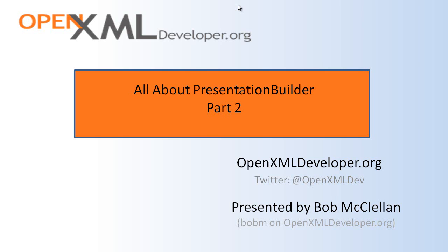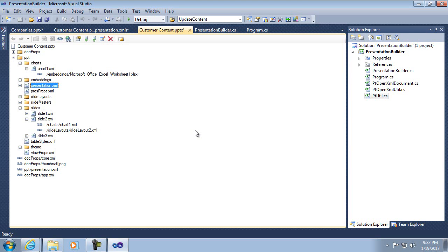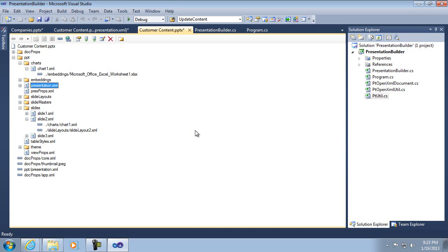I will be showing detailed C-sharp code that uses the OpenXML SDK. Now I am going to move on to showing the main part of Presentation Builder, which is the interrelationship between the master, the layouts, and the slides, and that also includes the theme. These four parts are always going to be present in every presentation and are the core part of Presentation Builder.